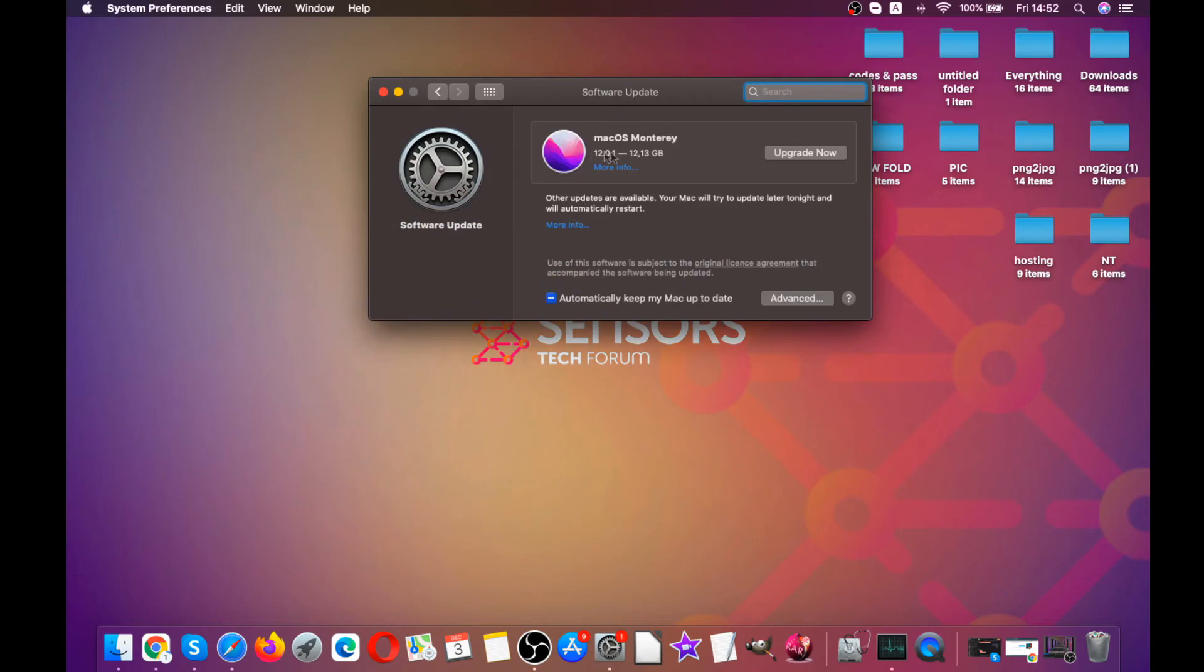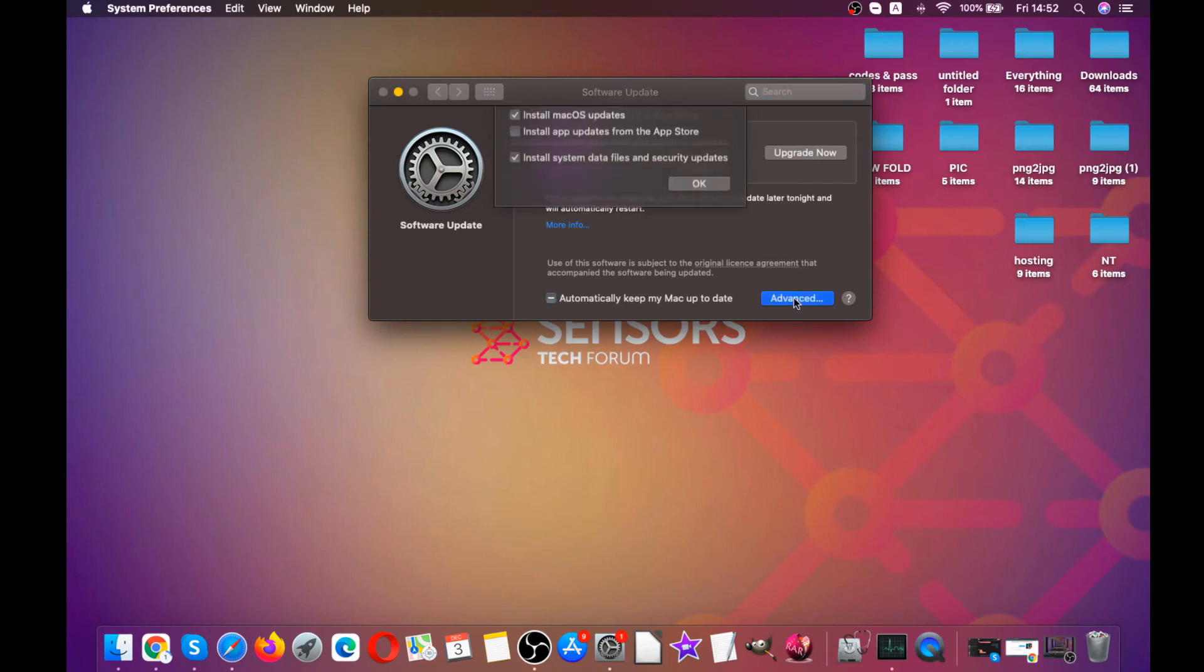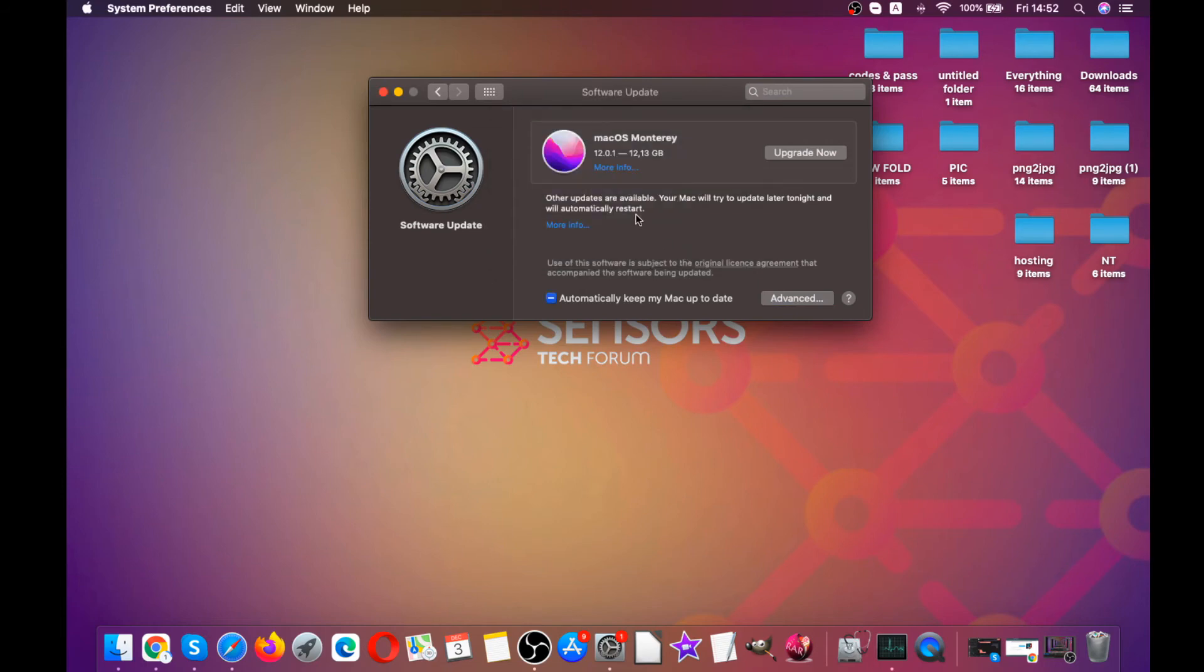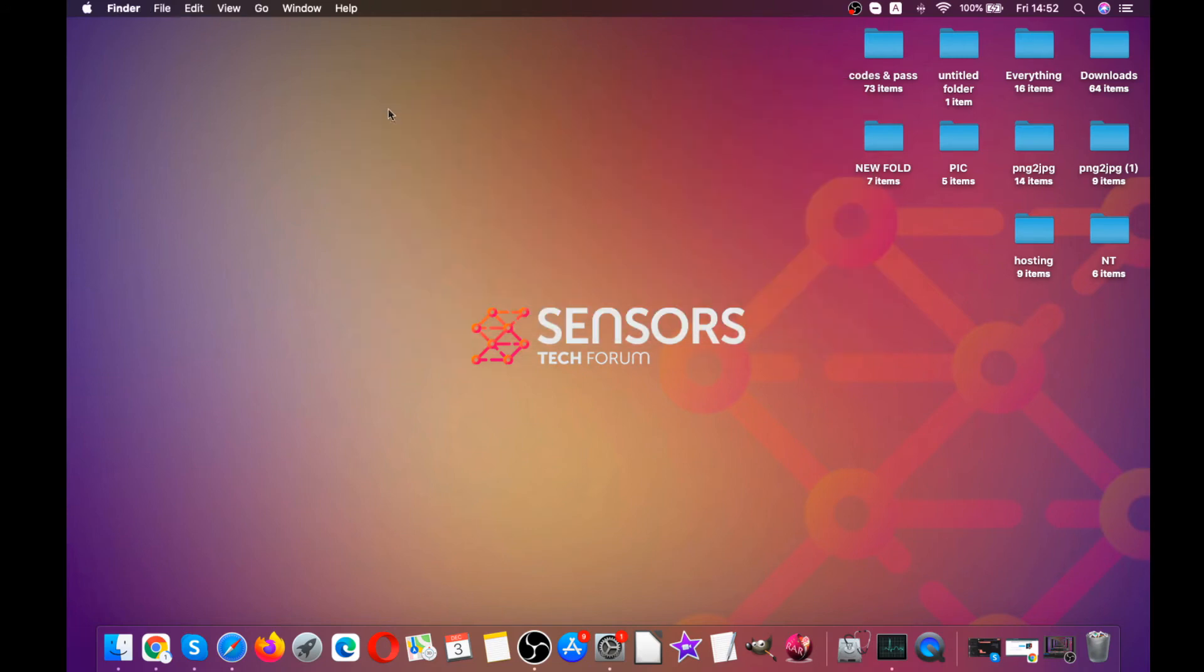You can also upgrade it by clicking on Upgrade Now, or you can automatically keep your Mac up to date by clicking on the Advanced button below. This will help make sure when to install the update so you aren't bothered. Trust me, this step will surely help speed up your Mac because the newer versions are actually more optimized.